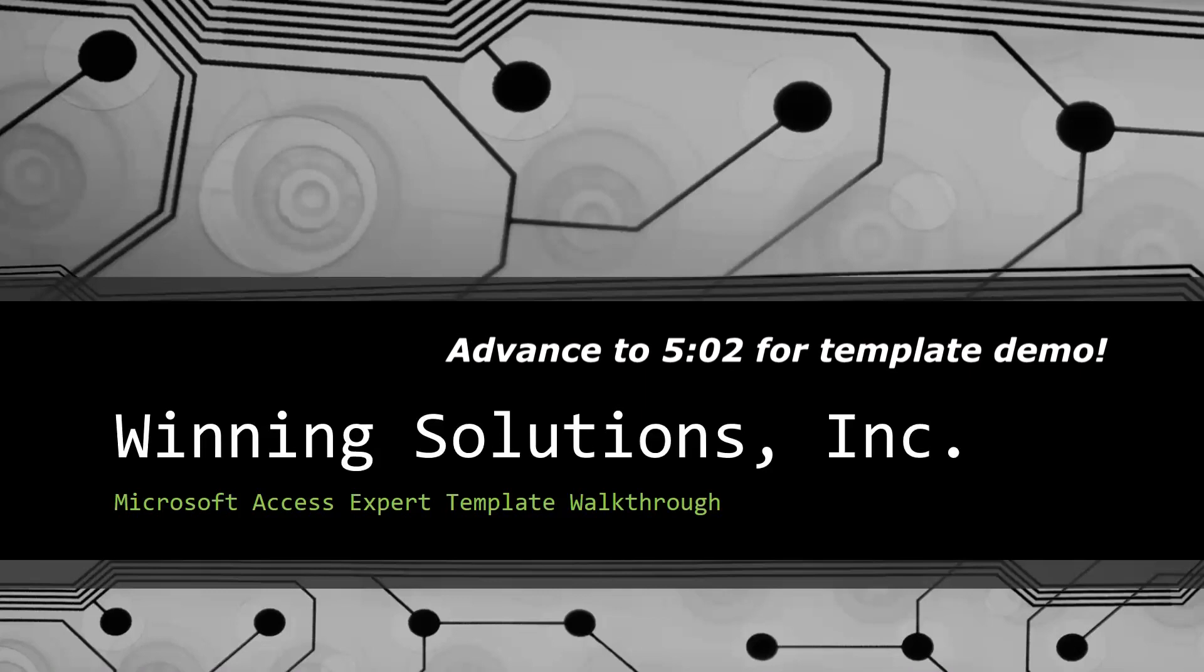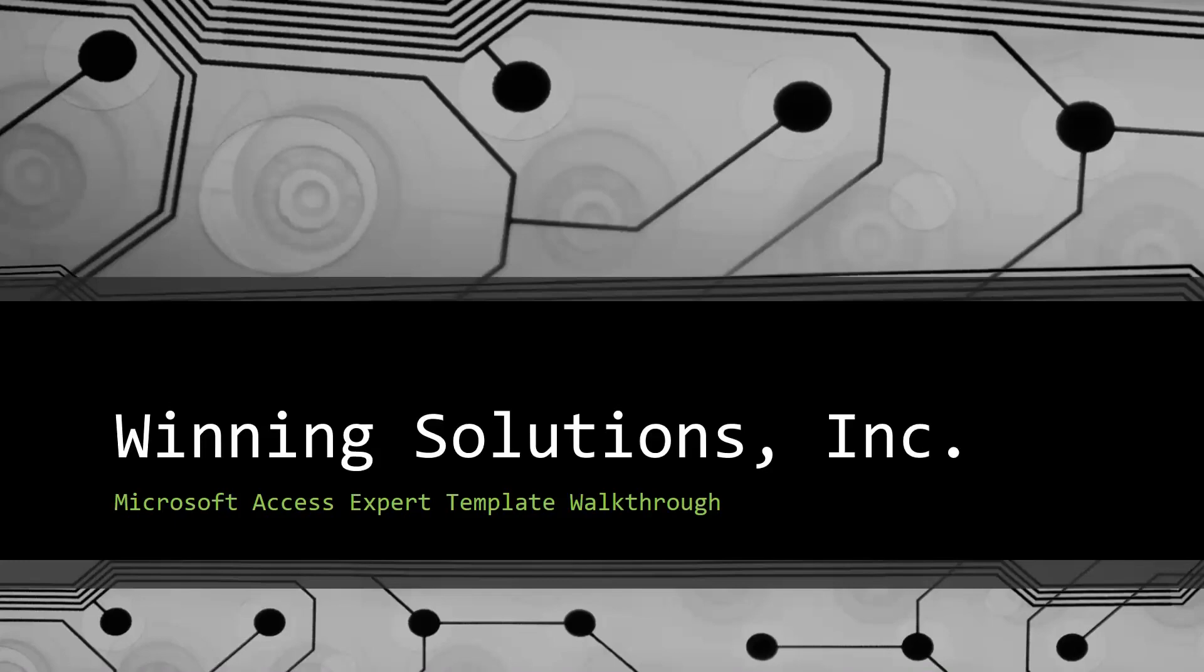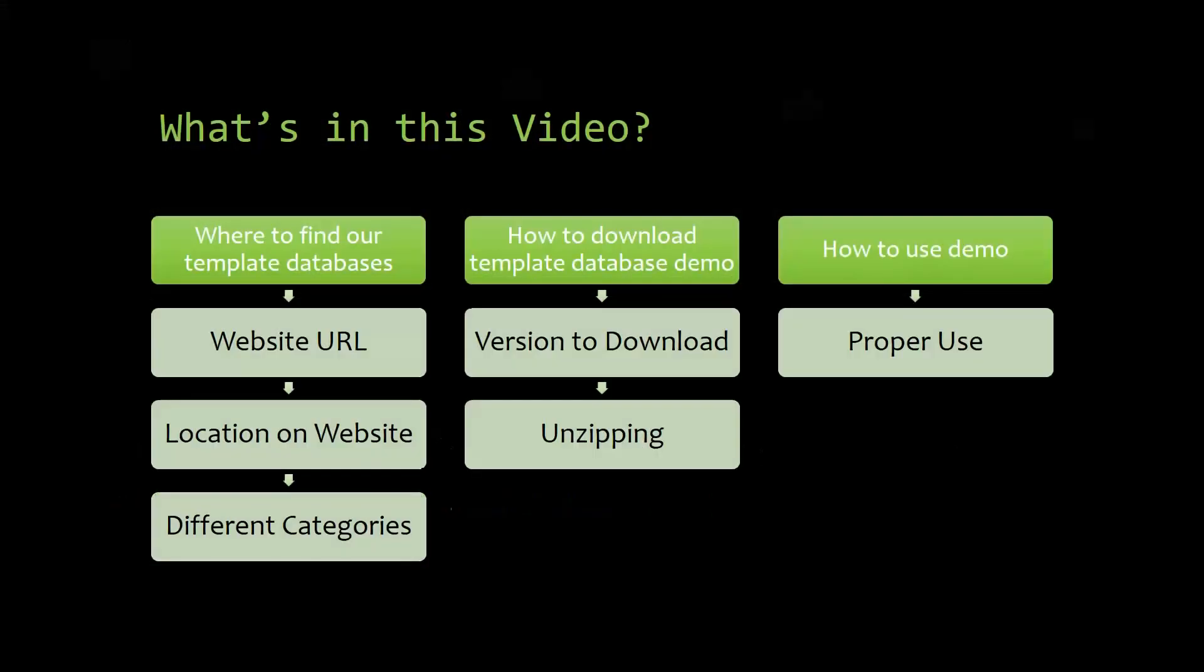Today I will be bringing you guys another Microsoft Access Expert Template Walkthrough. I will be showing you where to find the template database on our website, how to download the template database demo, and how to use the demo properly.